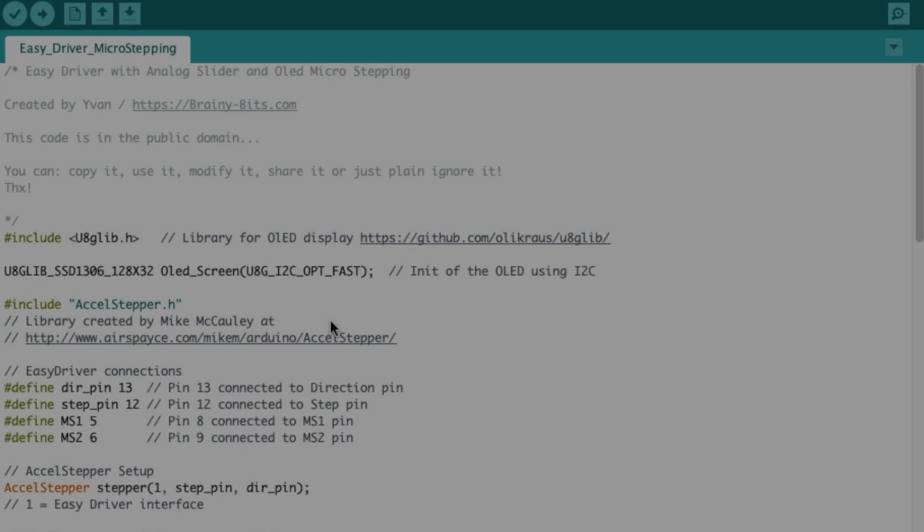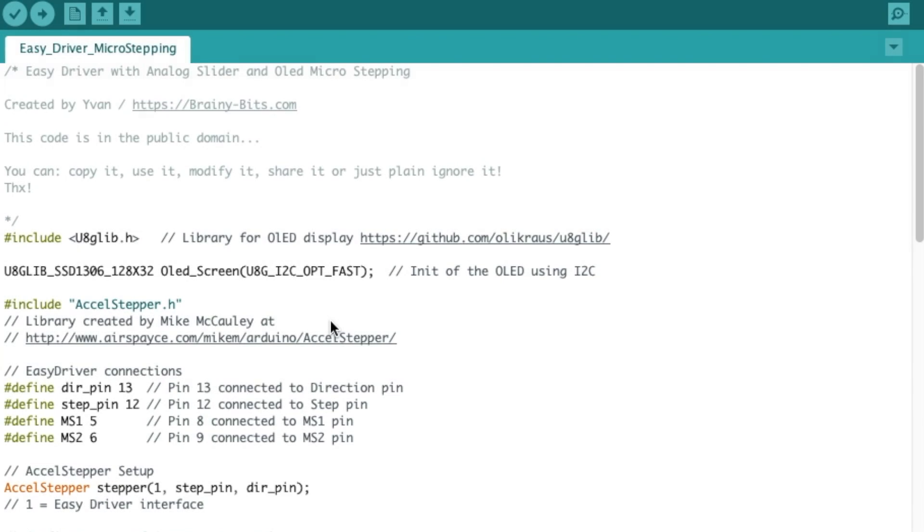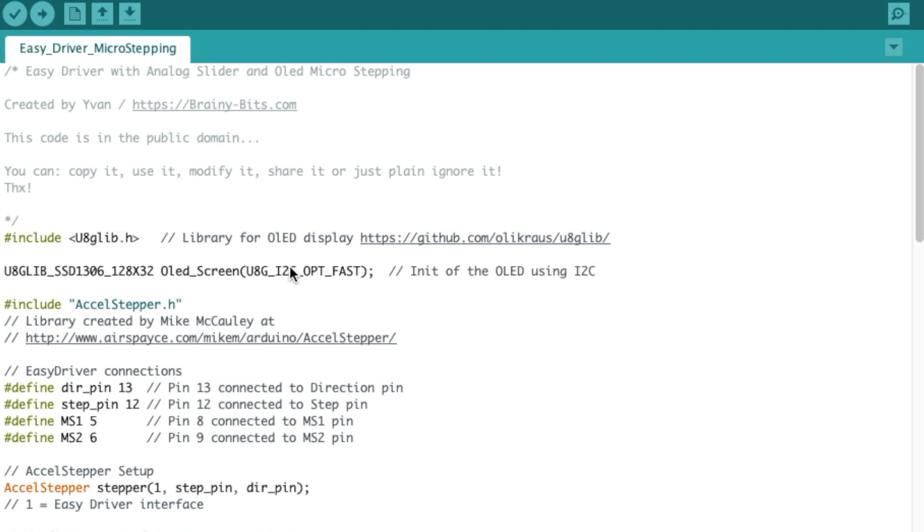All right, so here's the code we're going to use today. It looks a lot like the last tutorial I did, I only added the tact switch and the OLED screen to the setup. So we're going to go through this fairly fast. I'm including the U8G library that's for controlling the OLED screen, I have done a couple of tutorials on that. We're naming it OLED screen so we can refer to it in the code later.